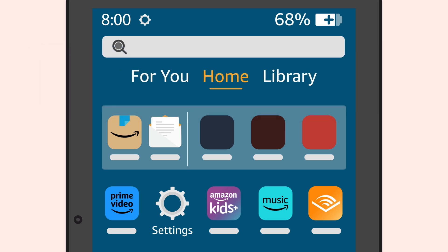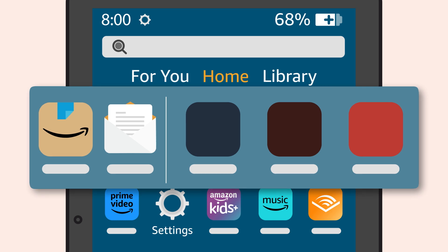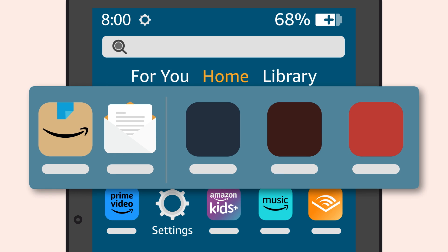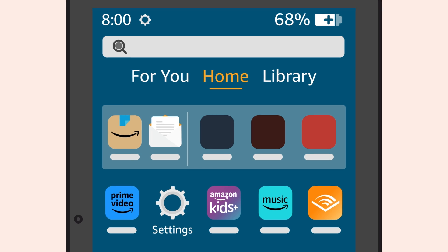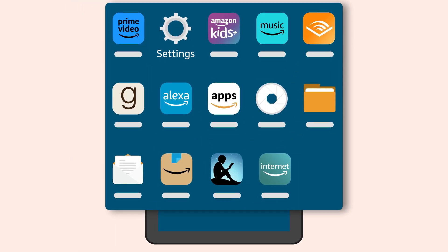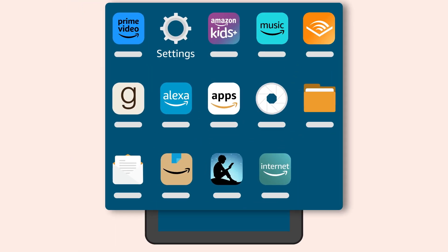The home screen also features a row of new items, including recently downloaded or suggested content and apps. Below that row you'll find a showcase of preloaded apps similar to what you might find on your smartphone. These include several Amazon selections such as Prime Video, Amazon Kids, Amazon Music, Audible, Goodreads, and Alexa. It also includes icons to activate your camera, access files, read your emails, and adjust device settings.